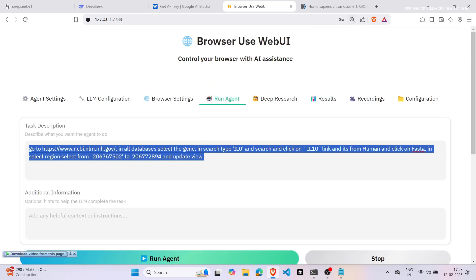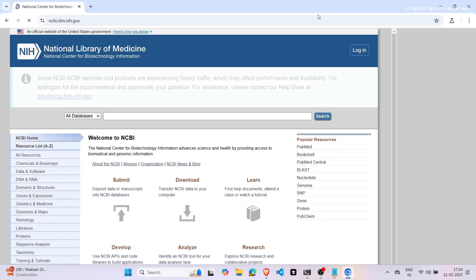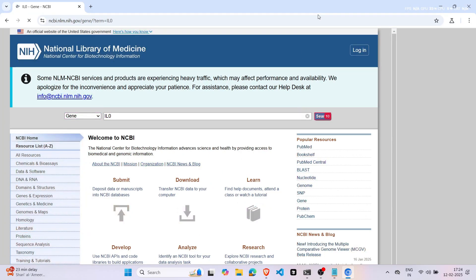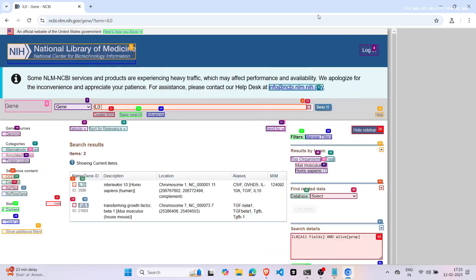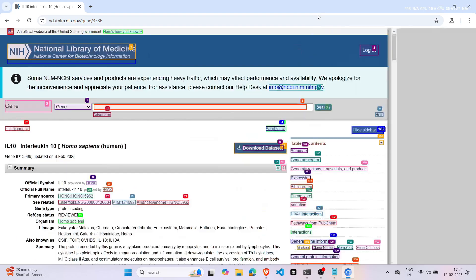Now, let's see the tool in action with a real example. I will show you how to retrieve the nucleotide sequence for the human IL-10 gene. The tool will automatically navigate to the NCBI database, select the gene database, choose the human IL-10 gene, click on the FASTA format, adjust the sequence position, and display the FASTA sequence. It's a smooth and efficient process that saves you a lot of time.